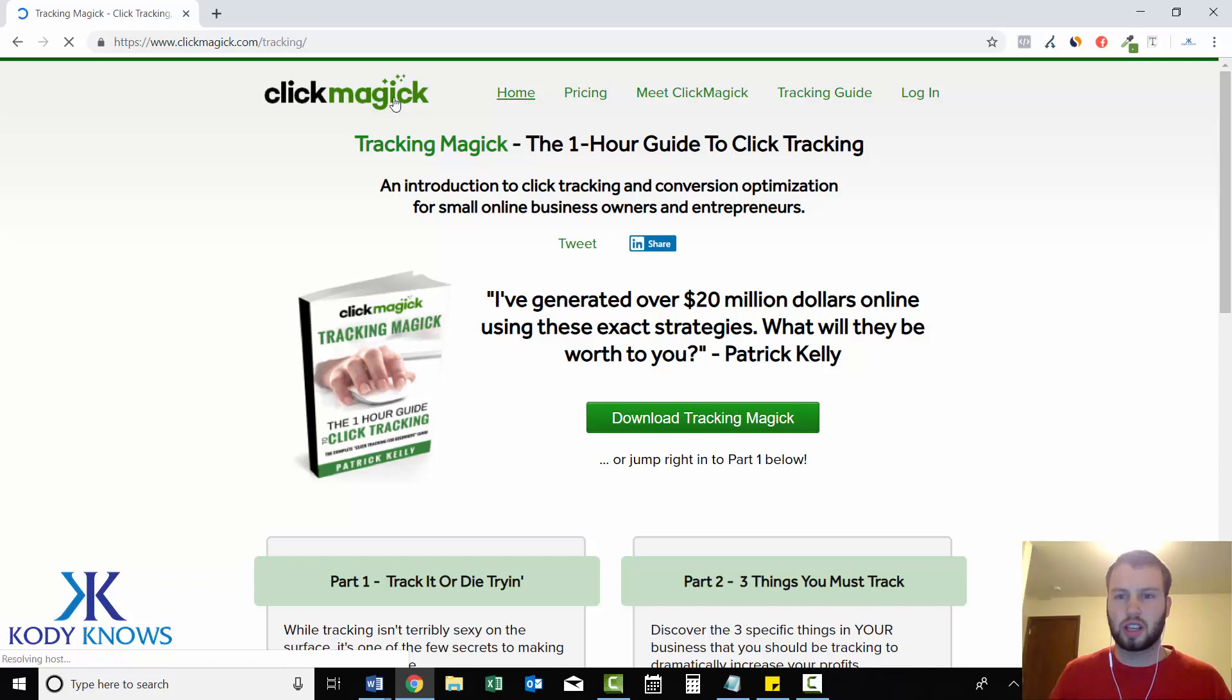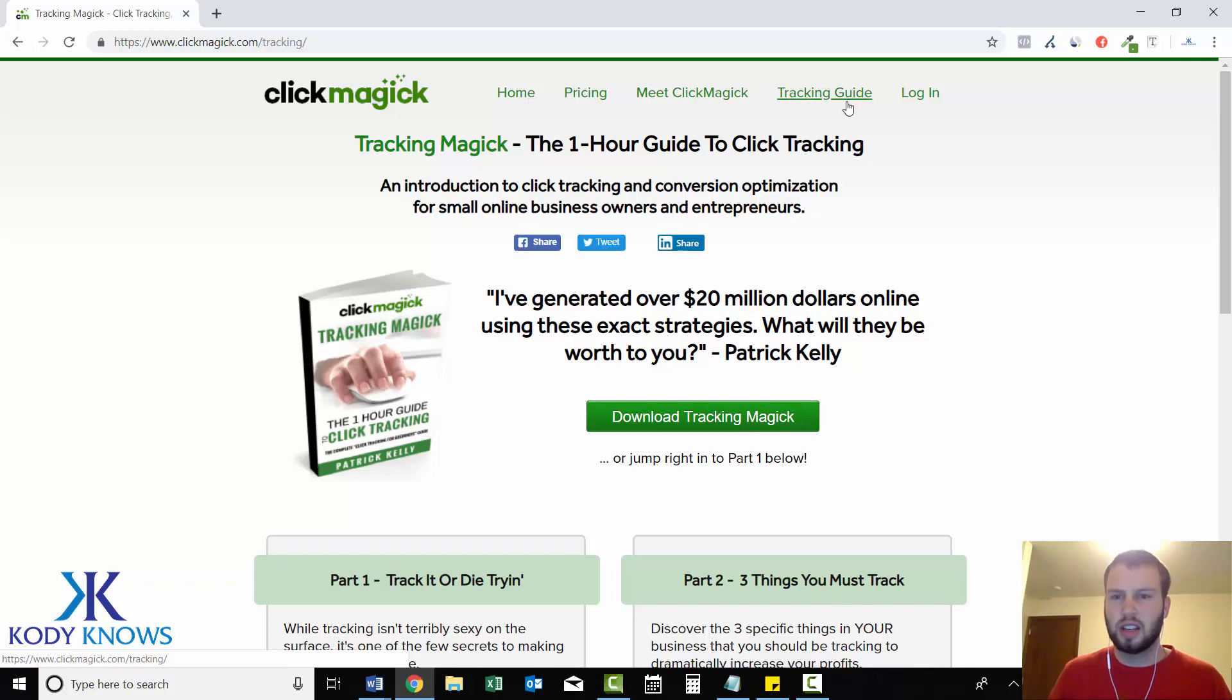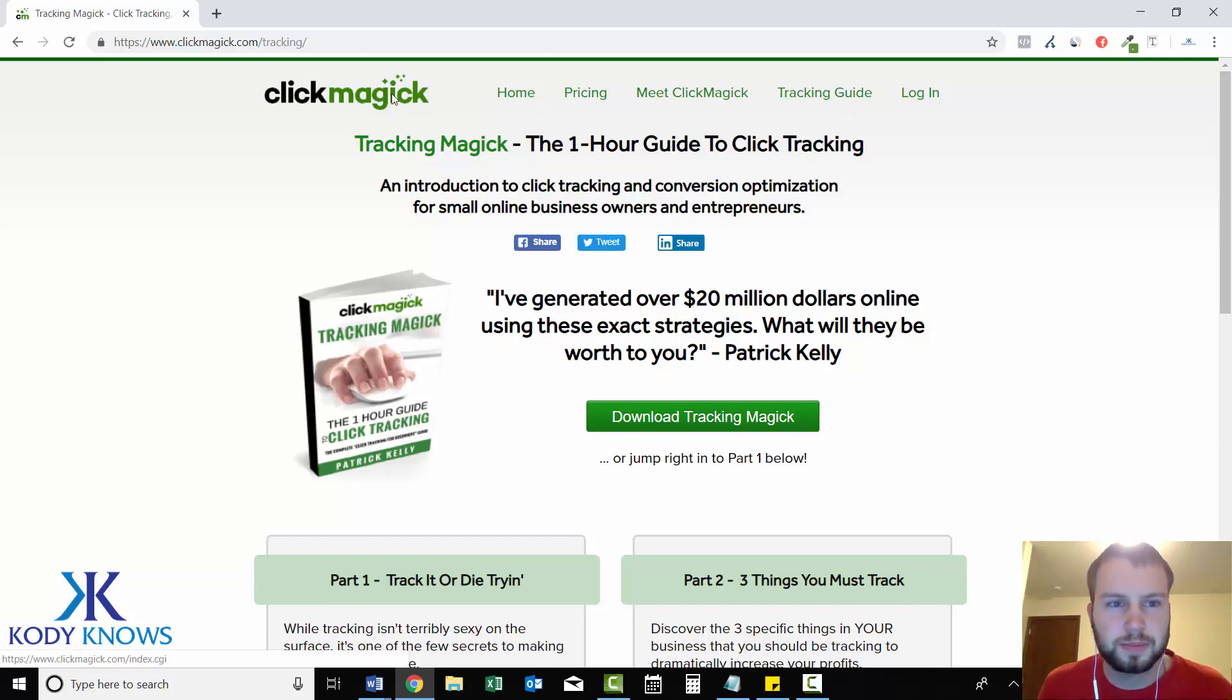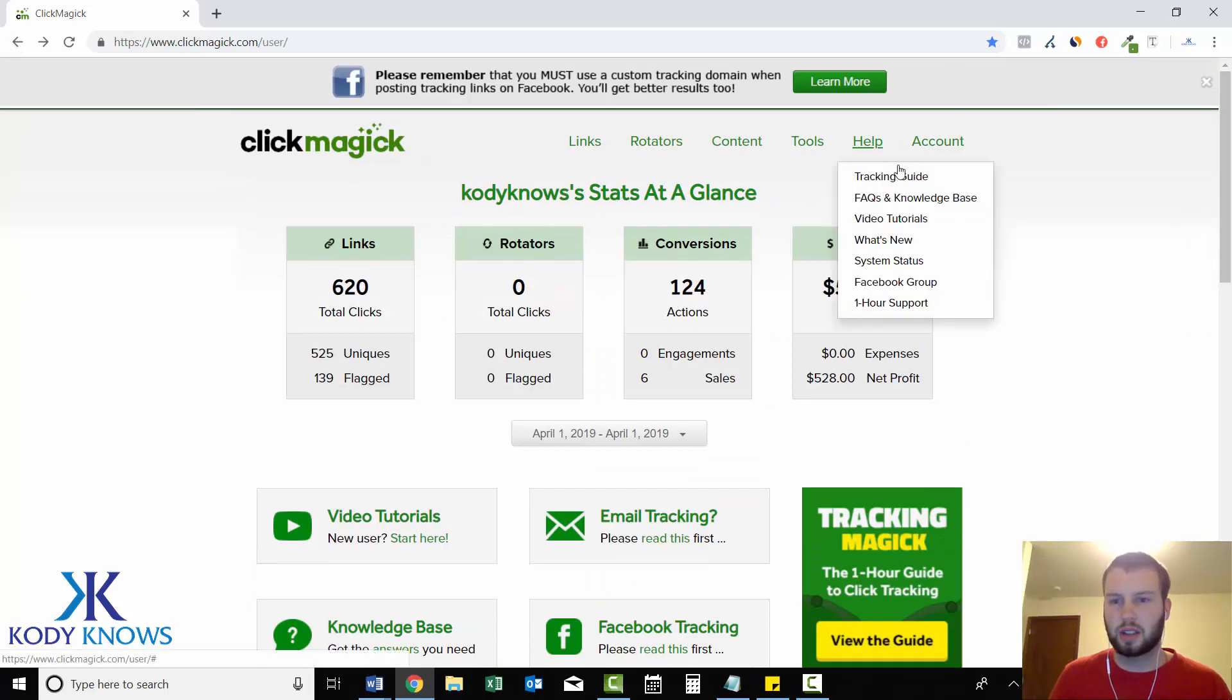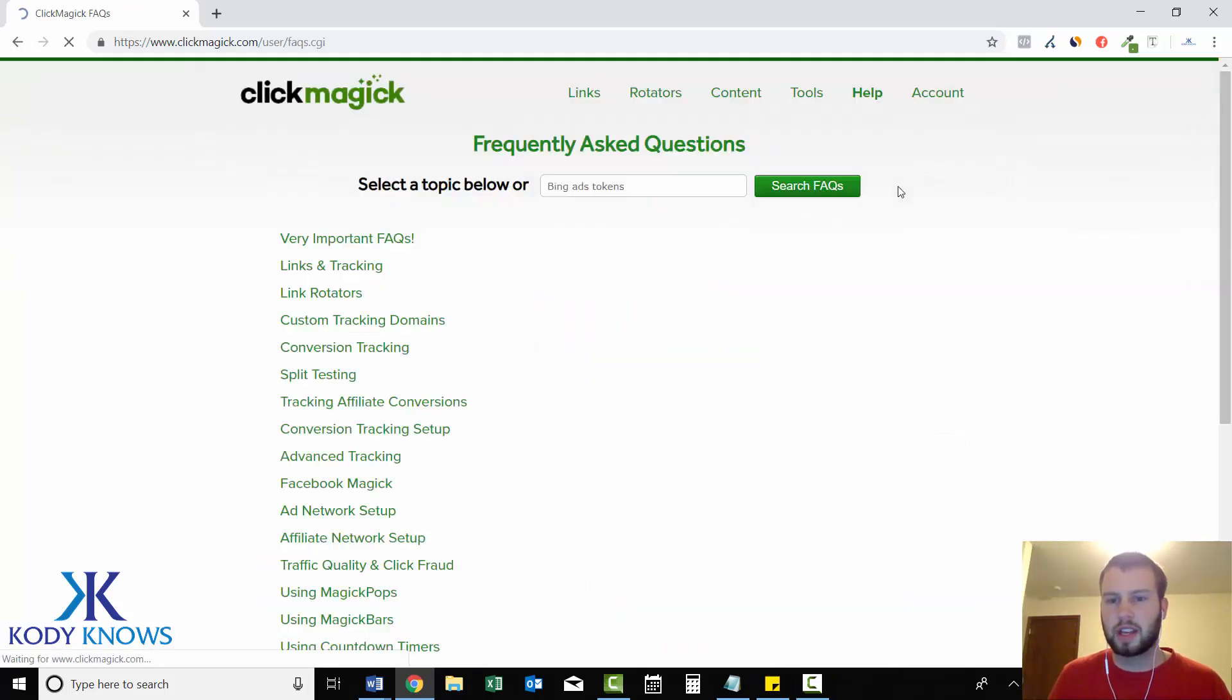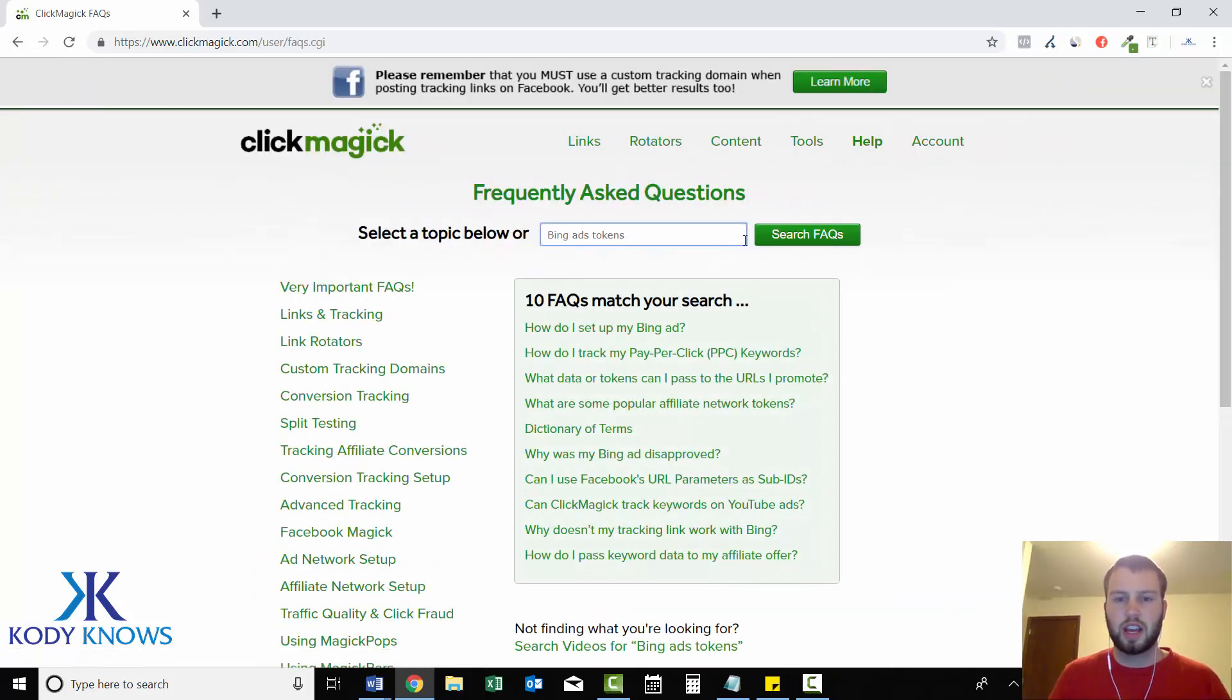Oh, not the tracking guide. I always do that. I'll go back. Okay, so FAQ and knowledge base.